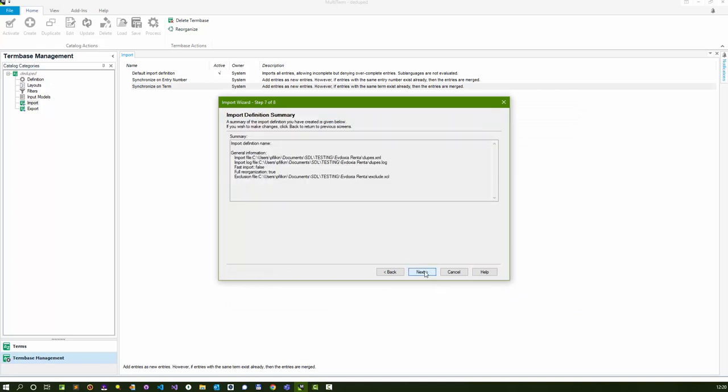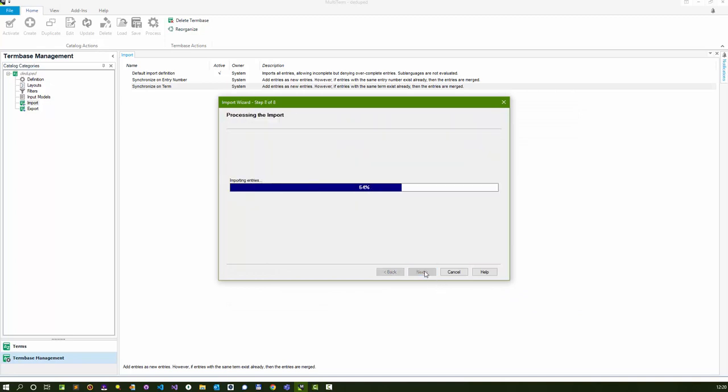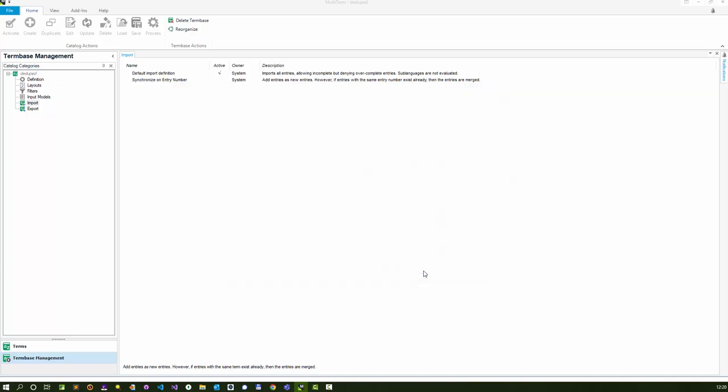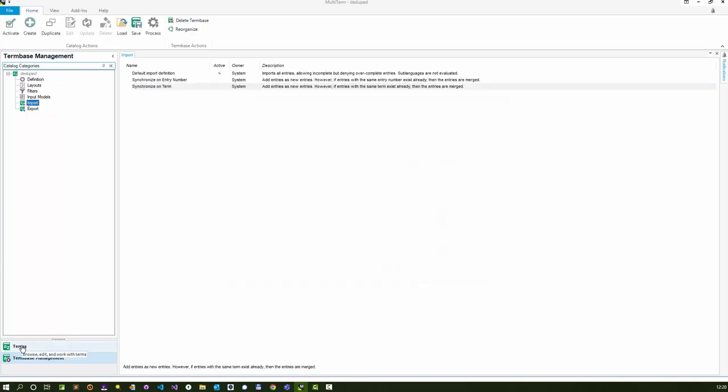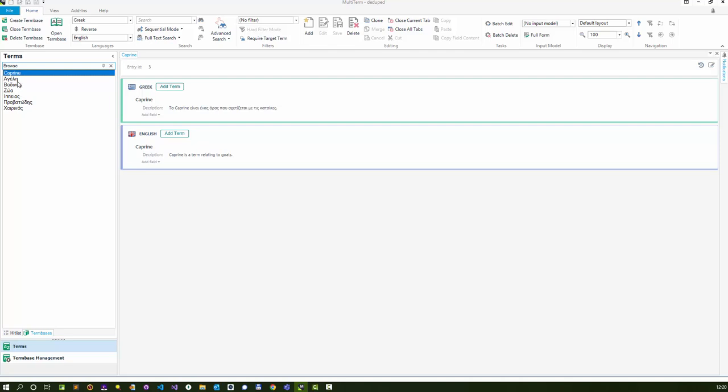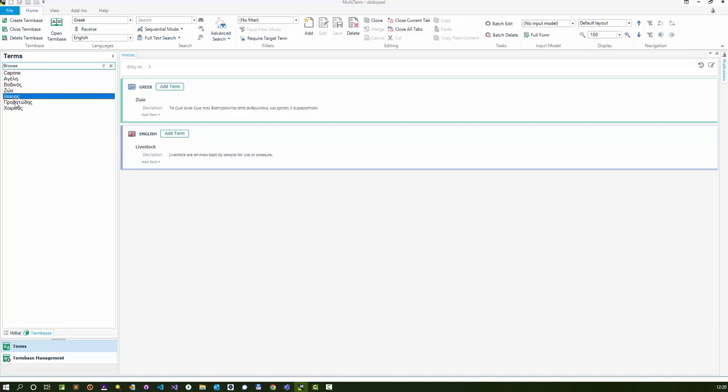Click on next. Next. It's run through, reorganized it. 21 entries have been processed. And hopefully I've only got seven left. And now when I go back to my terms, I've only got seven terms. All the duplicates have been removed.